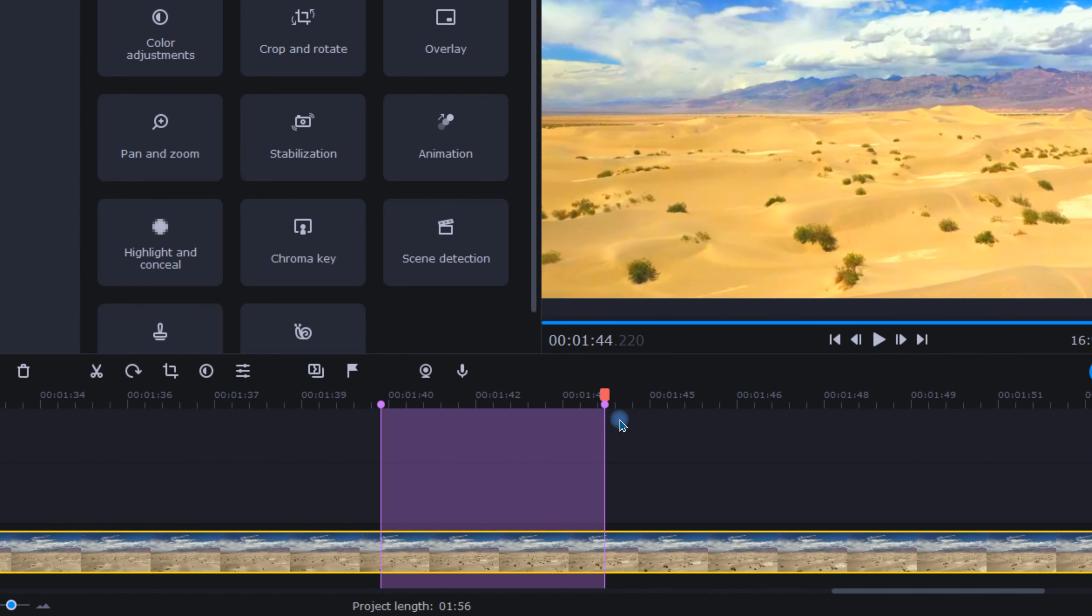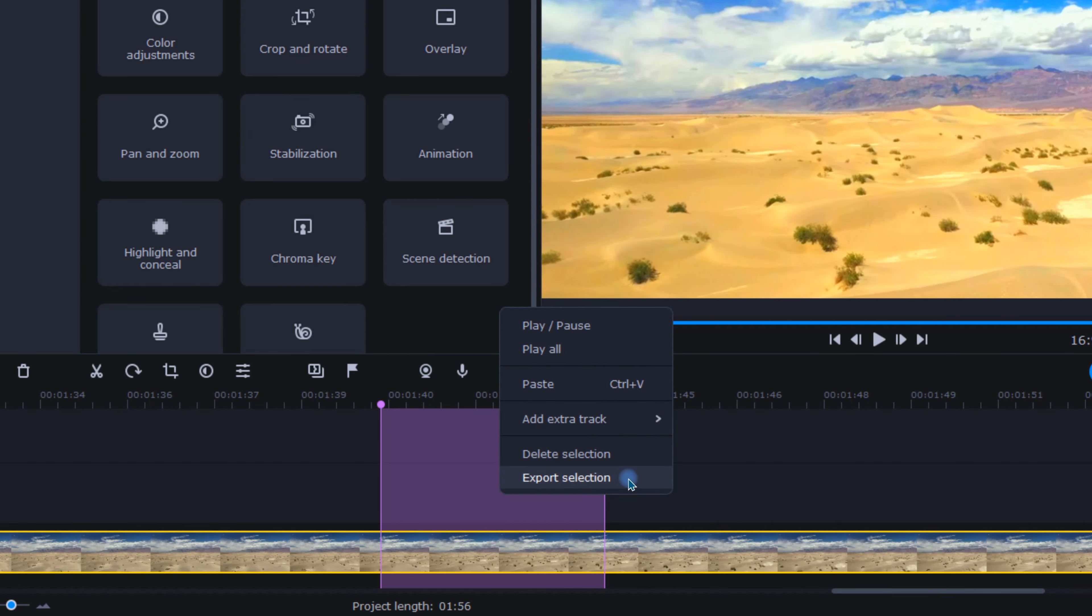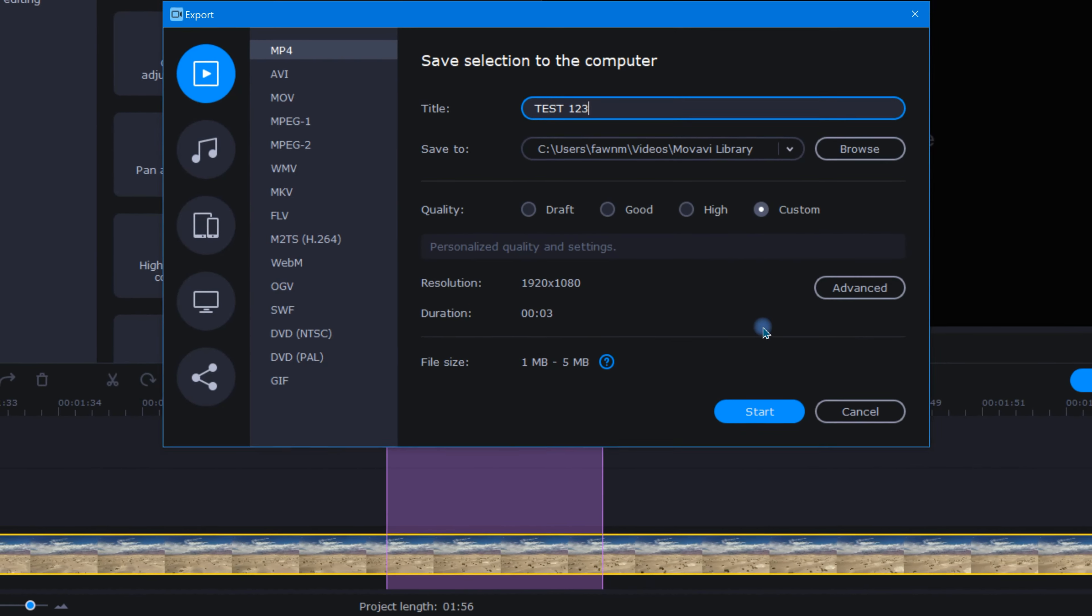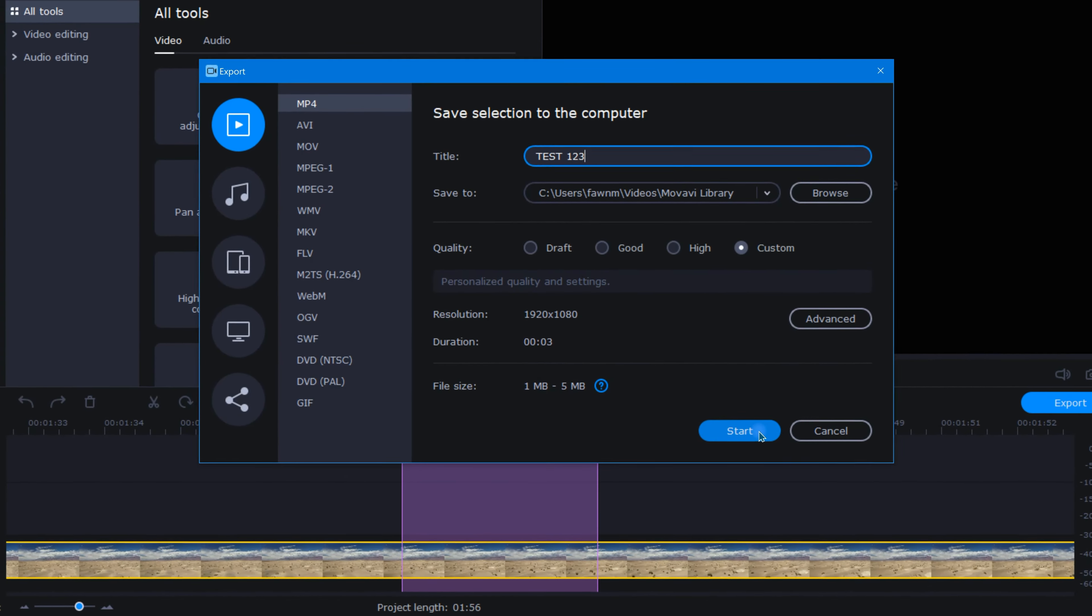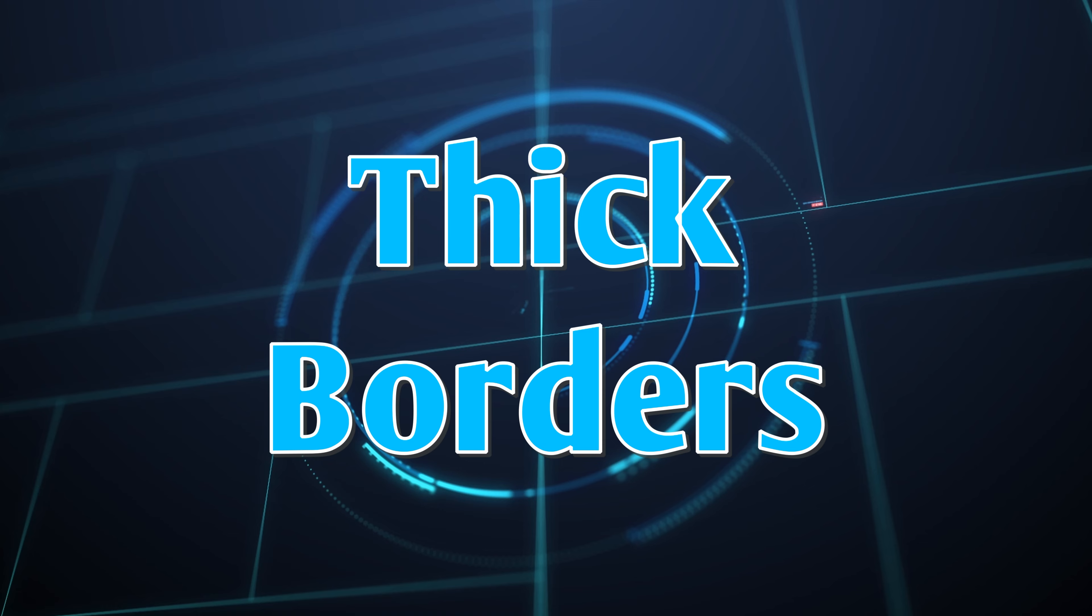Once you're ready, right-click above or below your clip once more and choose export selection. Then pick your preferred export settings and off you go. And off we go to tip number three.